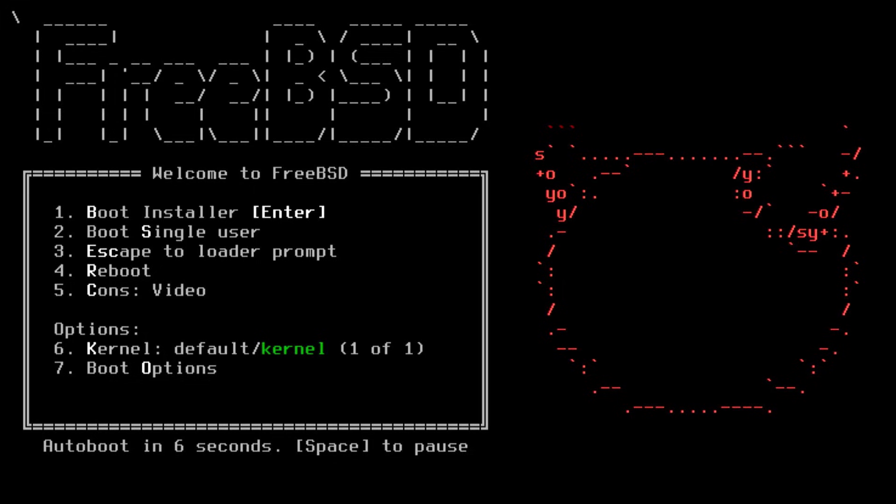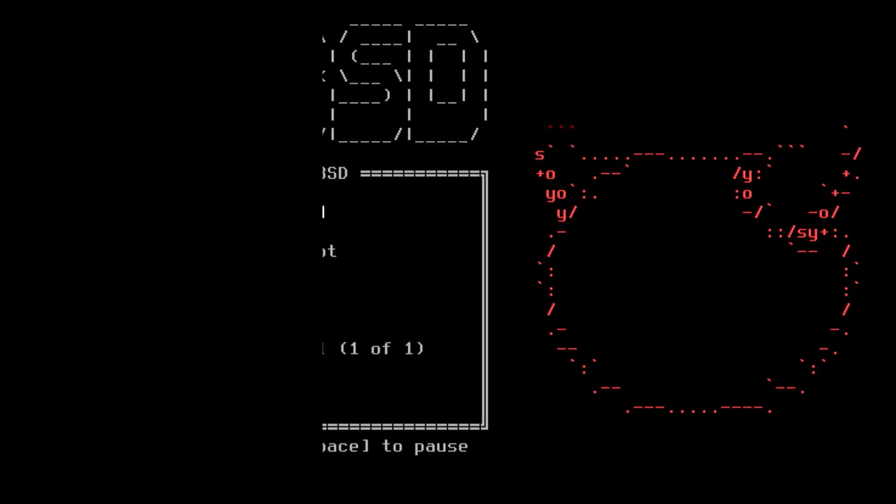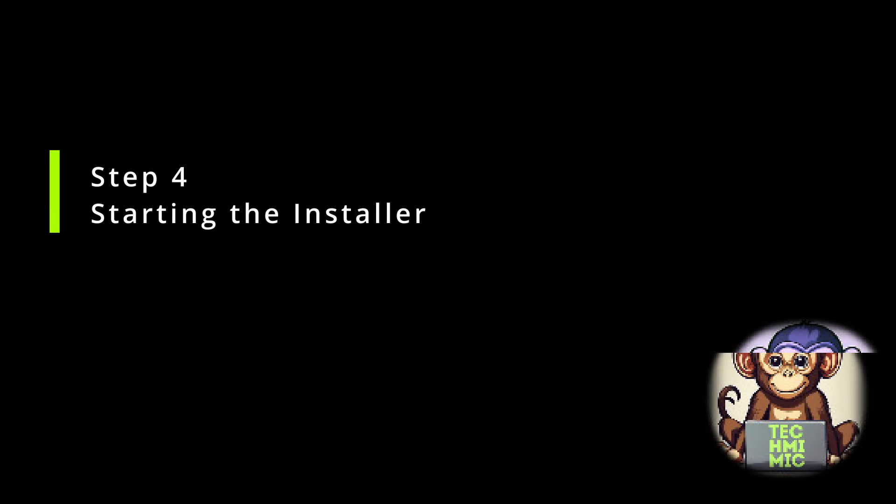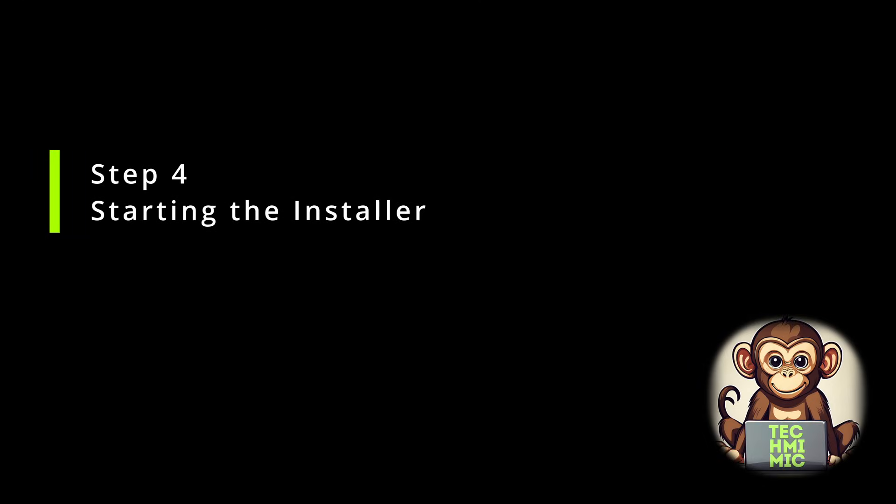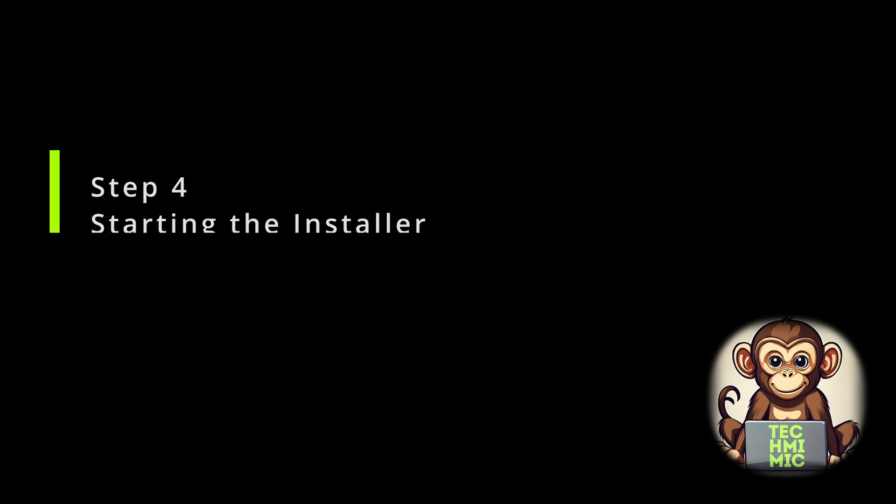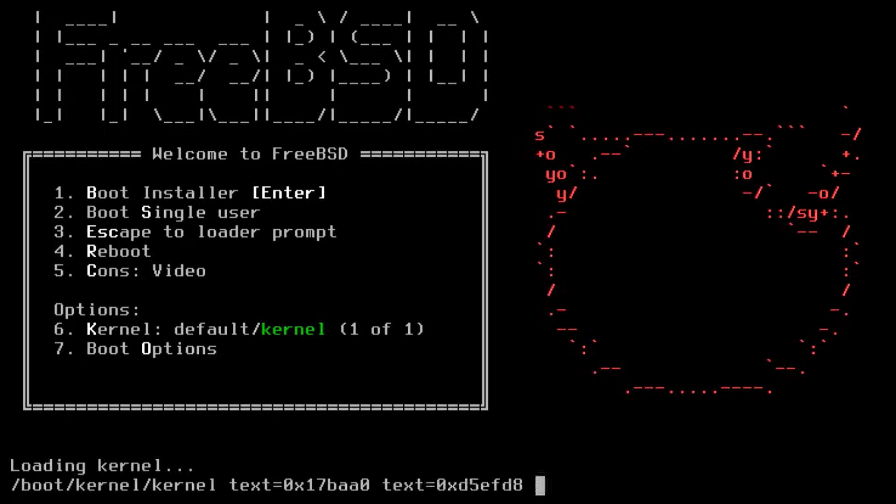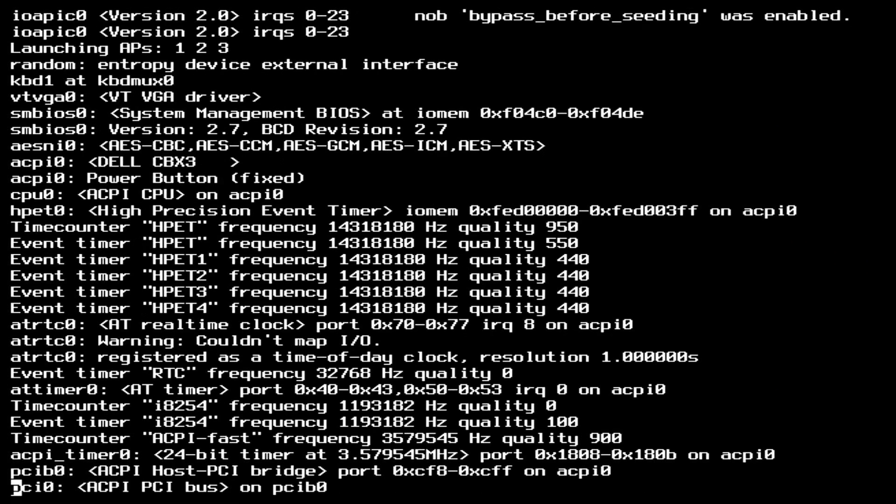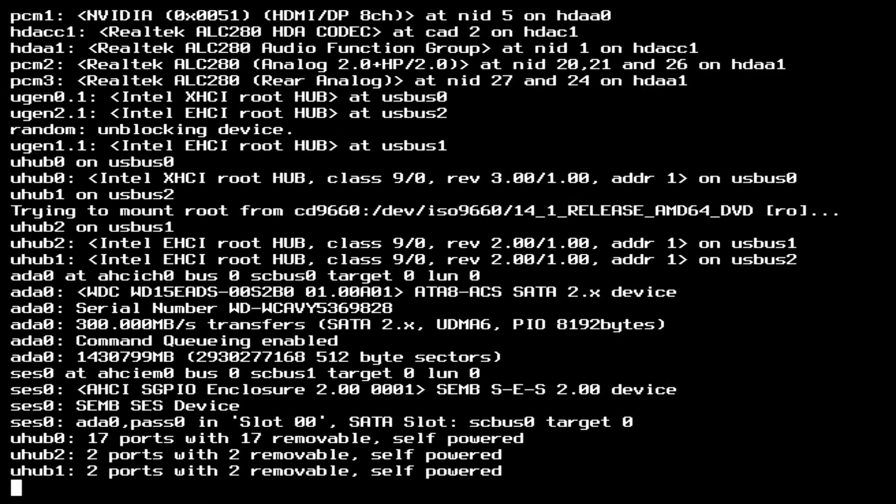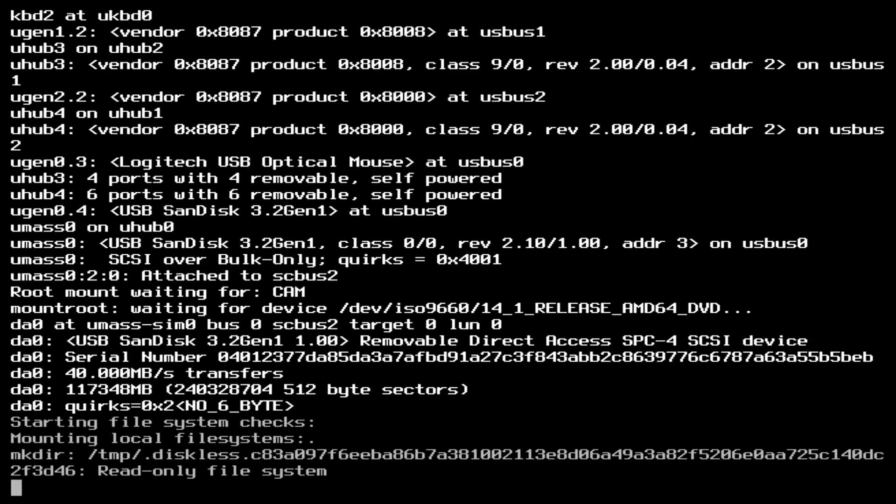Next, if you are using the virtual machine method, make sure that the virtual machine is booting from the ISO image. After booting from the USB drive, you will see the FreeBSD boot menu. Select option 1, the boot installer, by waiting for the timeout or by pressing enter. This will launch the FreeBSD installer and you will be greeted with a welcome screen.